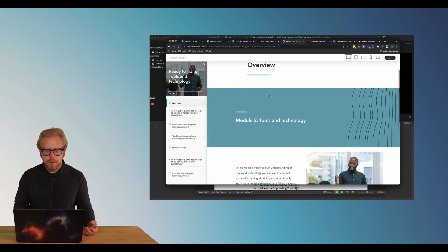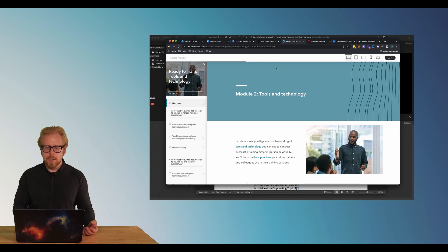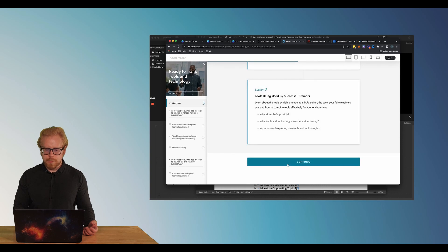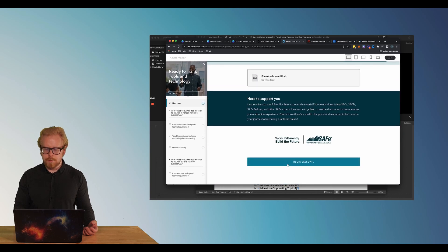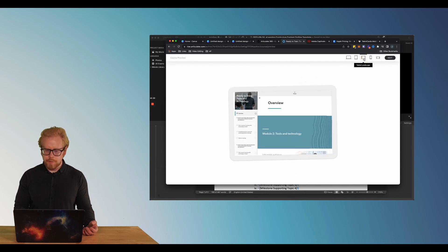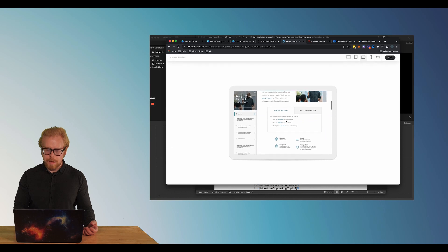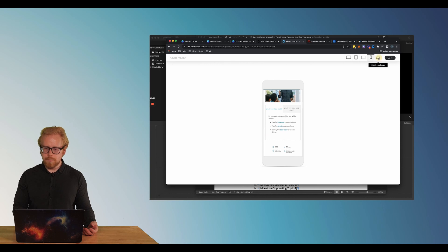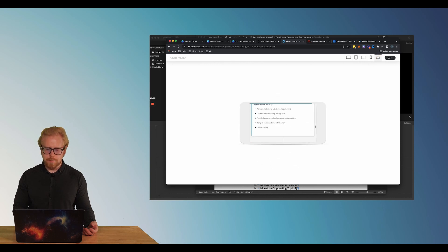Here's an example of what a course in Rise looks like and what we mean by responsive design. Here's the desktop view, then I can go to a tablet portrait view, tablet landscape view, phone mobile portrait, and mobile landscape. So when you design something in Rise, which is part of the Articulate 360 suite, it will automatically be responsive.